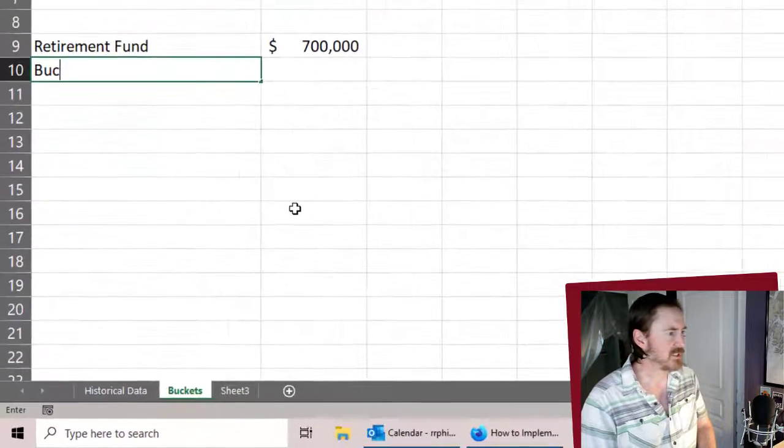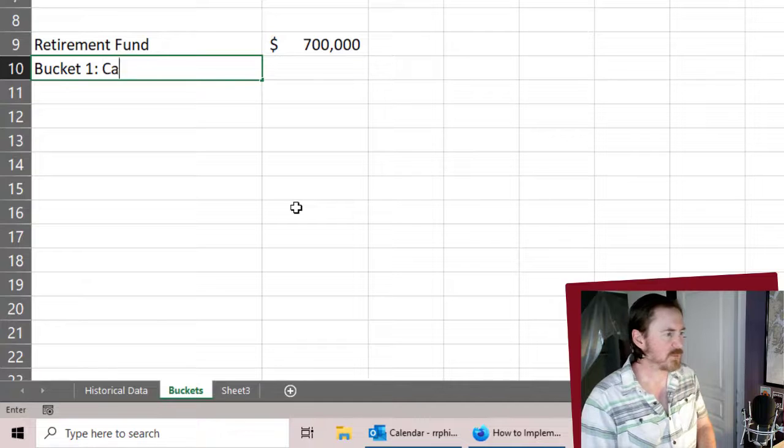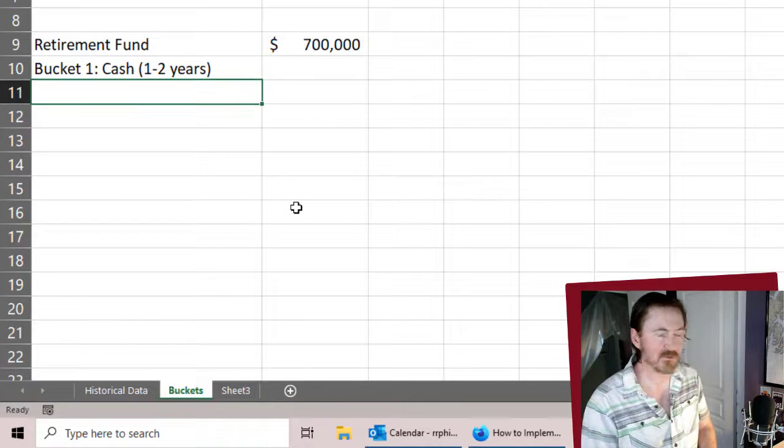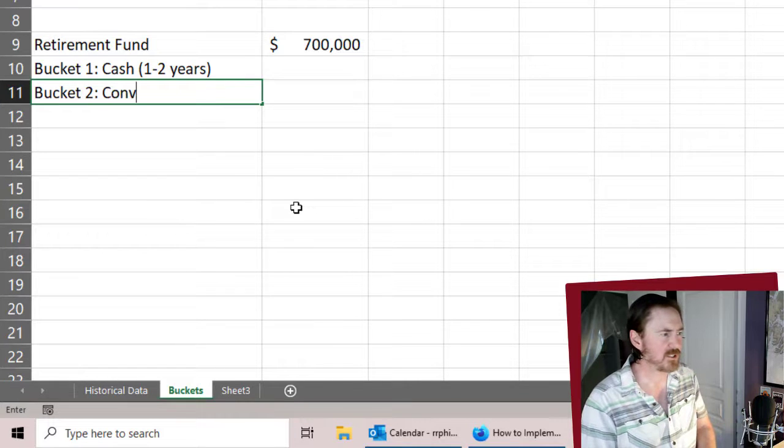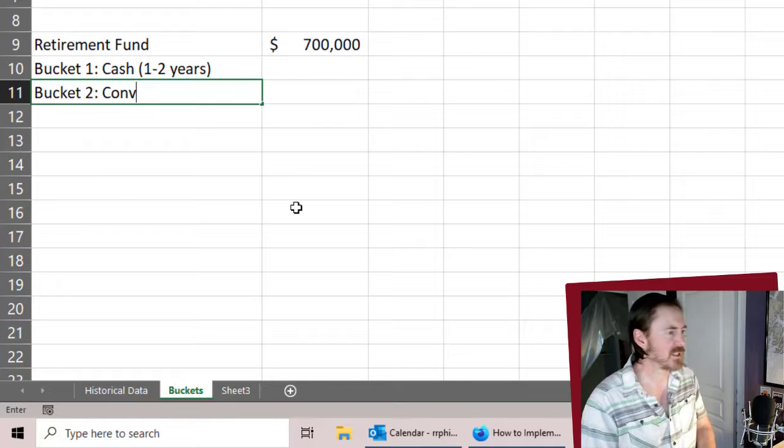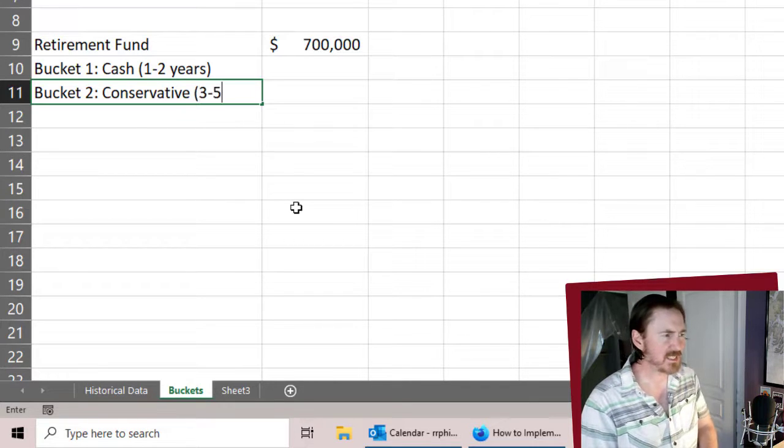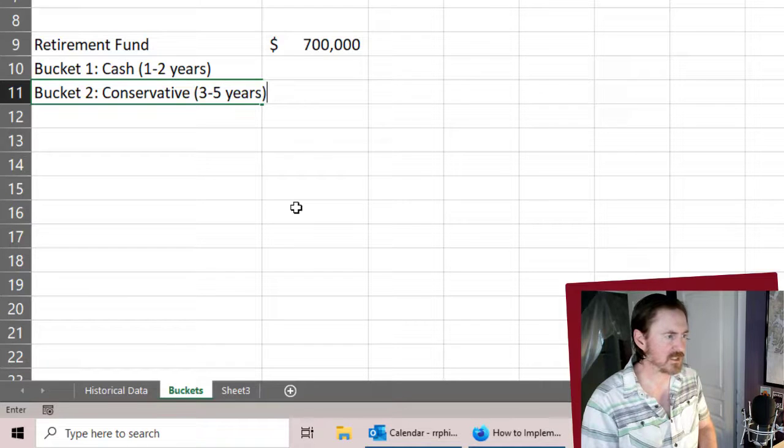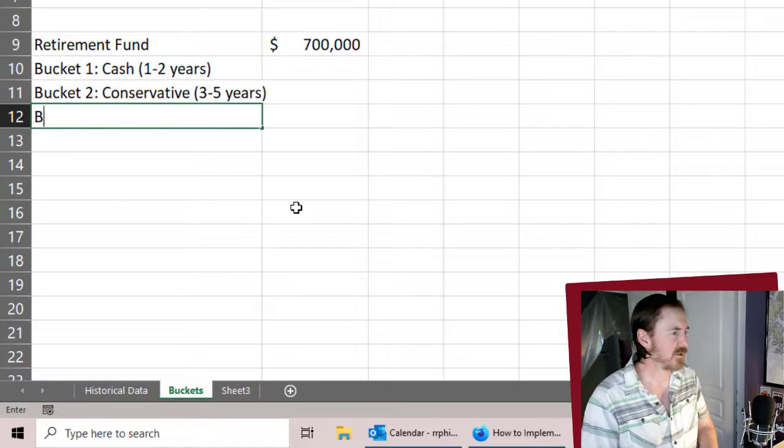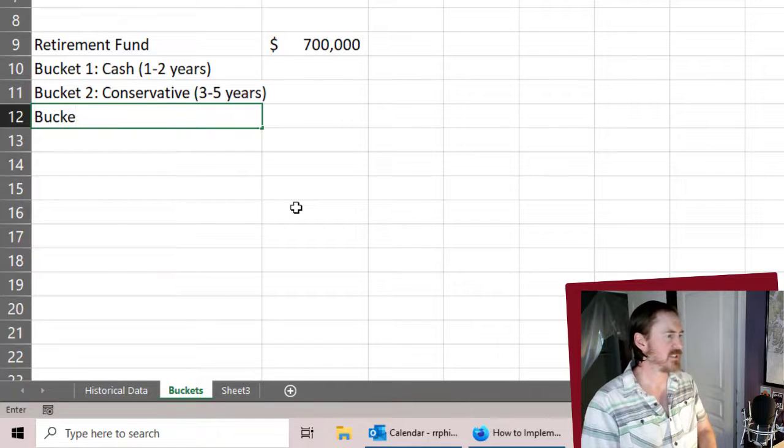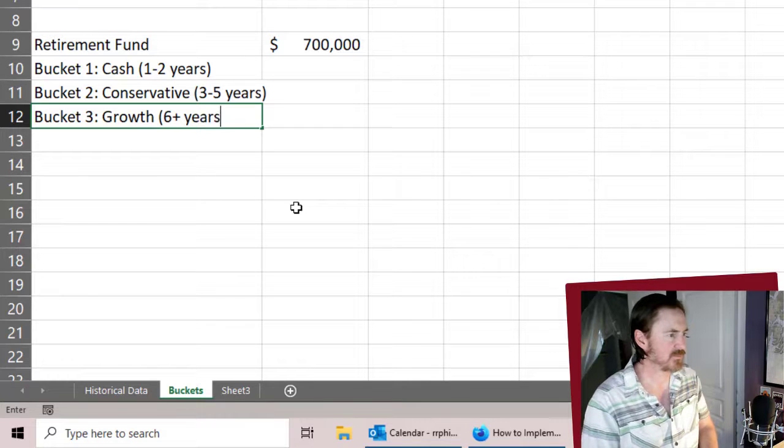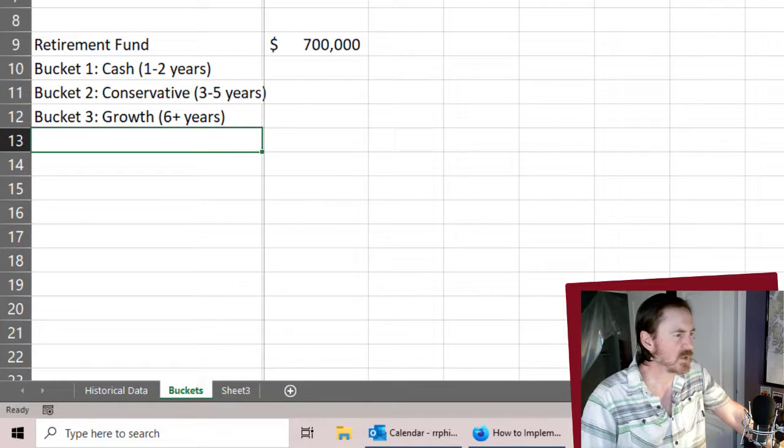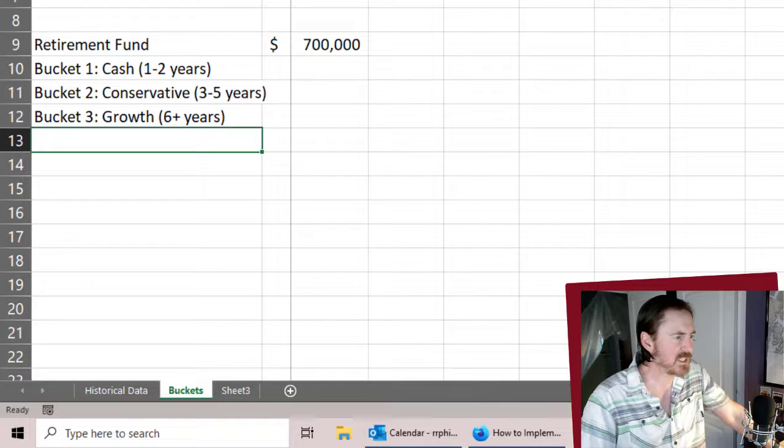So we have our retirement account 700K. Now we're going to have these three buckets. Bucket one is basically going to be cash, and it's there to cover two years of expenses. Then we're going to have bucket two, which is going to be a little bit more conservative than a regular stock, and that's going to be three to five years of expenses. And then we're going to have our third bucket, which is going to be our growth funds. And that's going to be for six plus years of expenses.